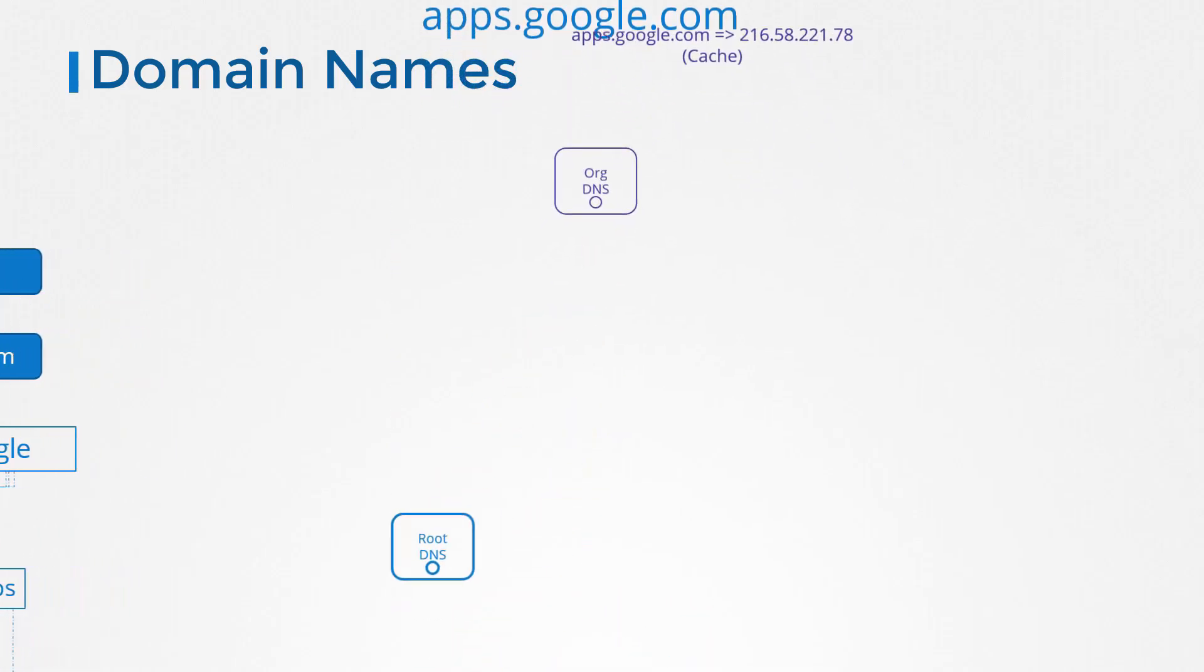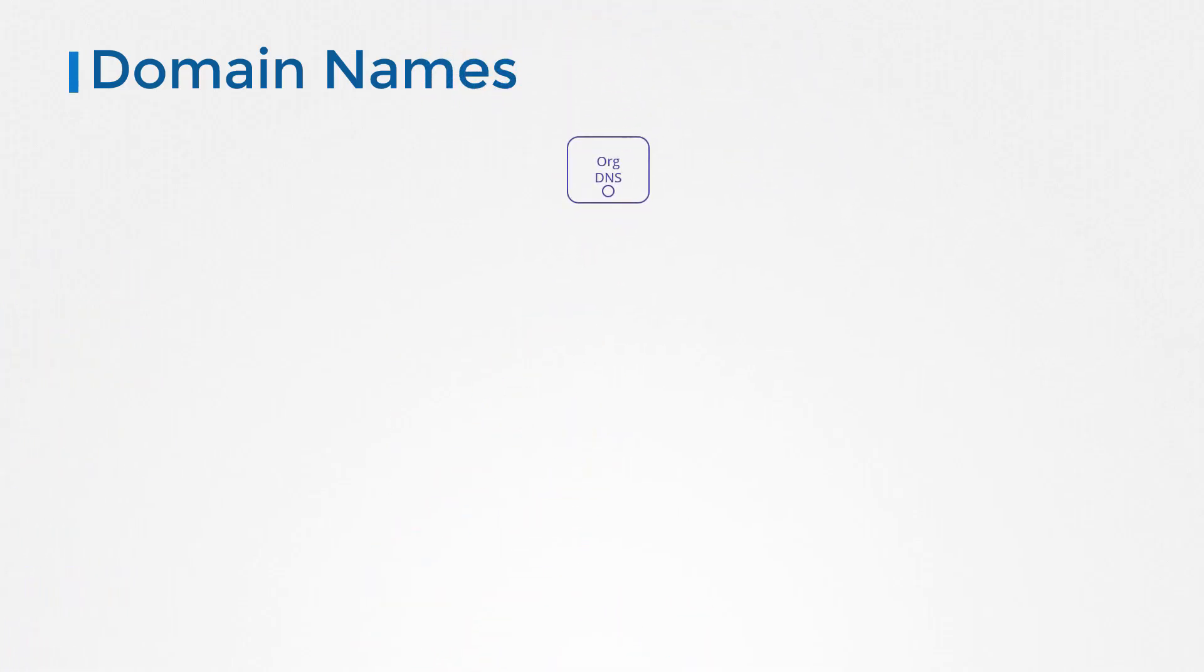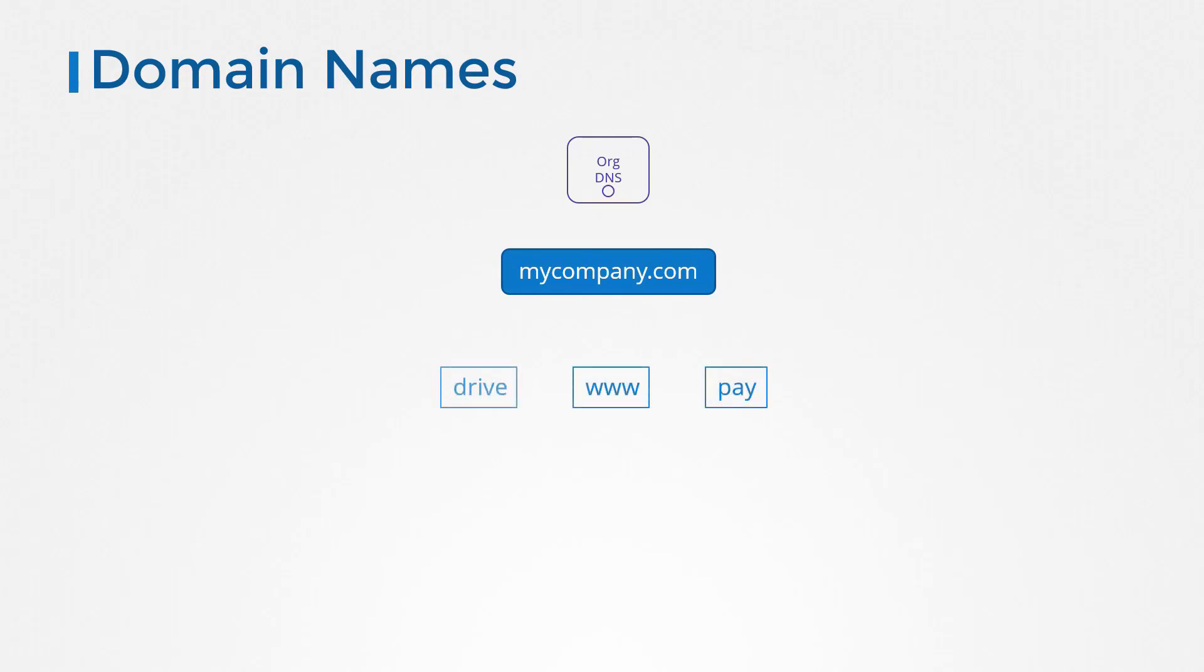So that was out in the public. What about your organization? Your organization can have a similar structure. For example, your organization could be called mycompany.com and have multiple subdomains for each purpose. The www for external facing website, mail.mycompany.com for accessing your organization's mail, drive for accessing storage, pay.mycompany.com for accessing the payroll application, HR for accessing HR application, etc. All of these are configured in your organization's internal DNS server.